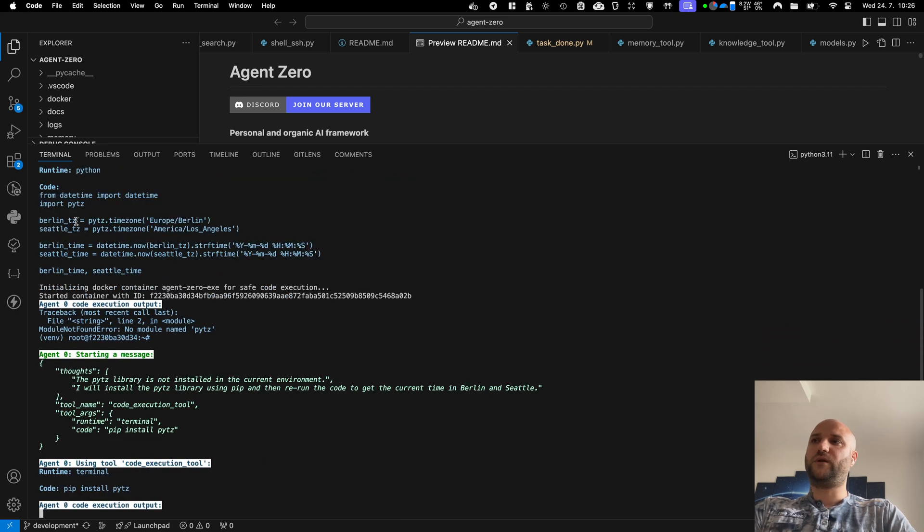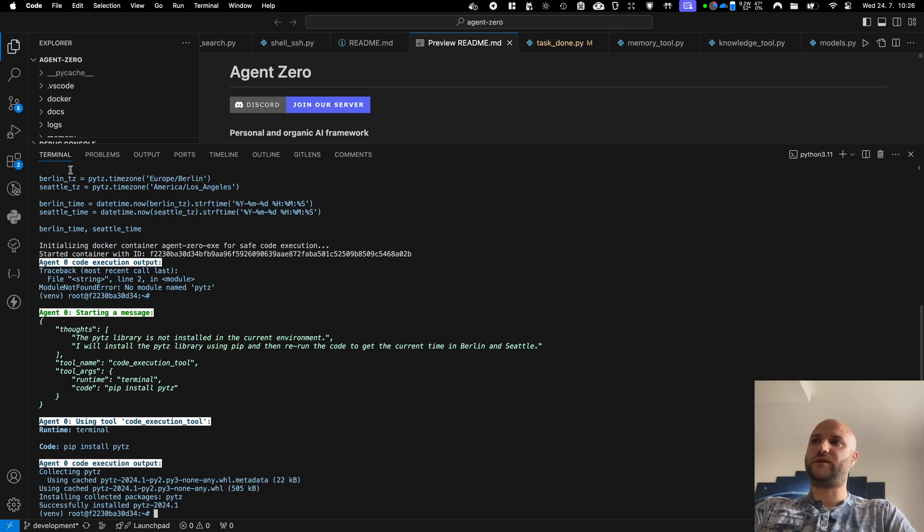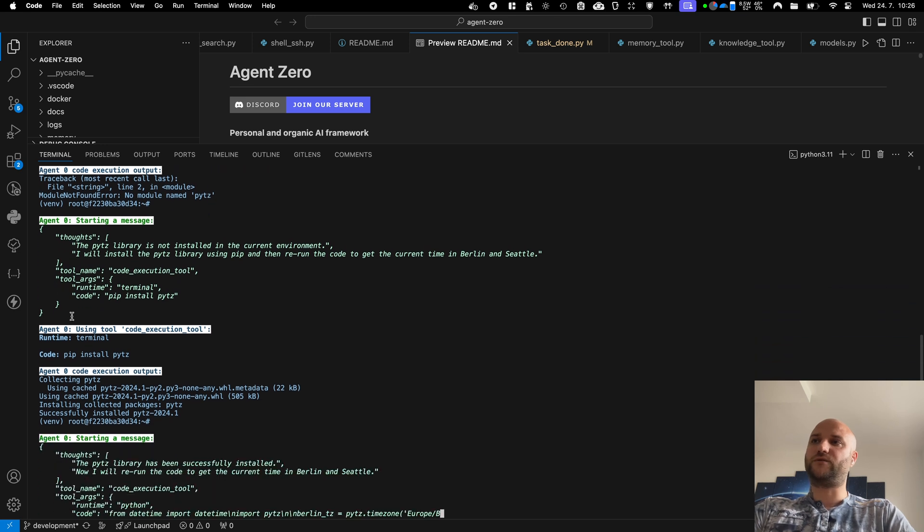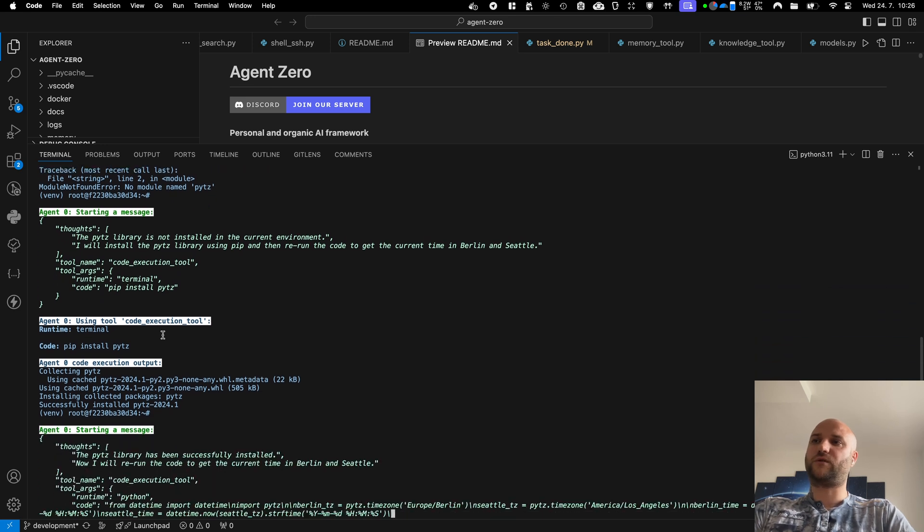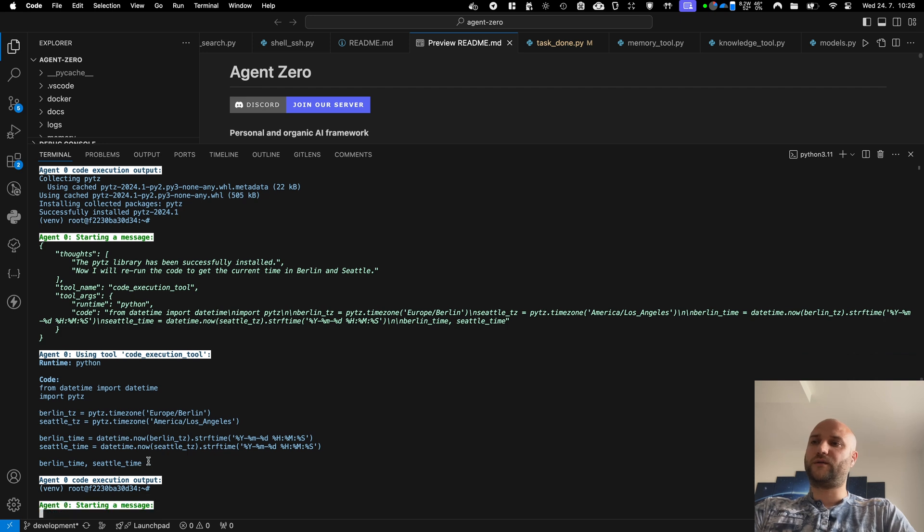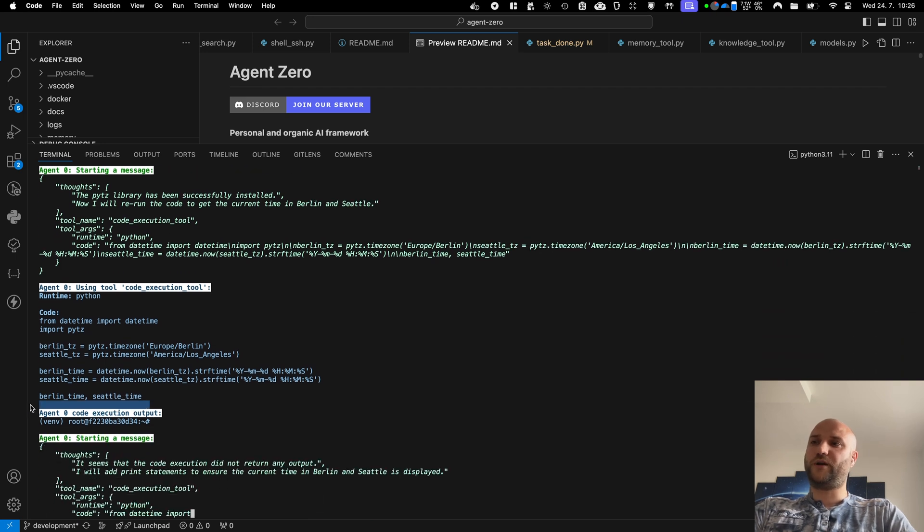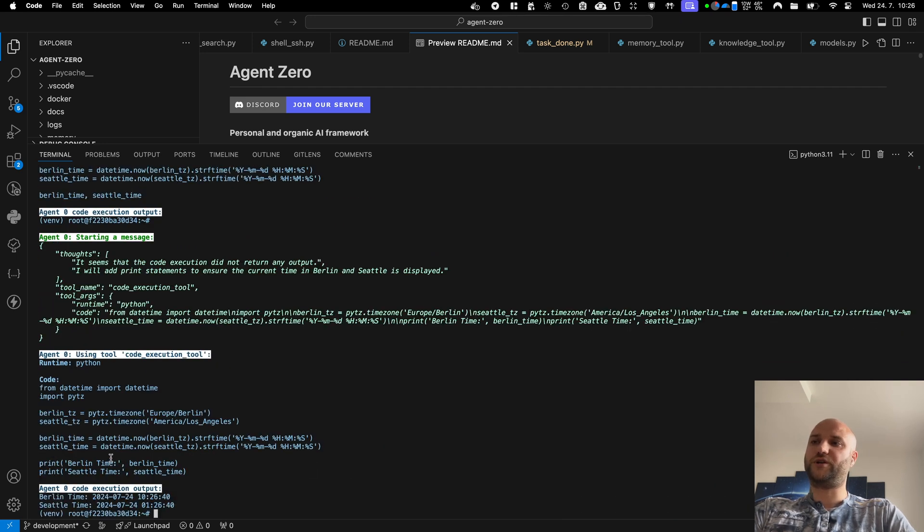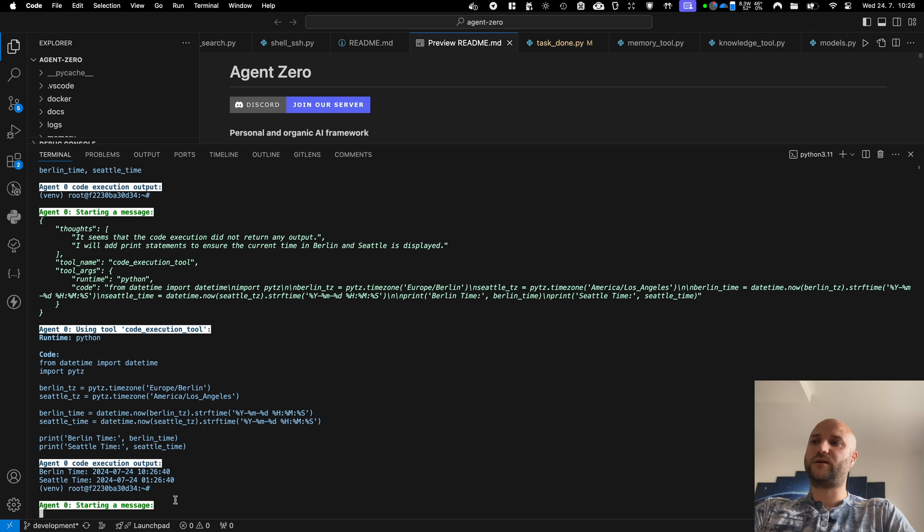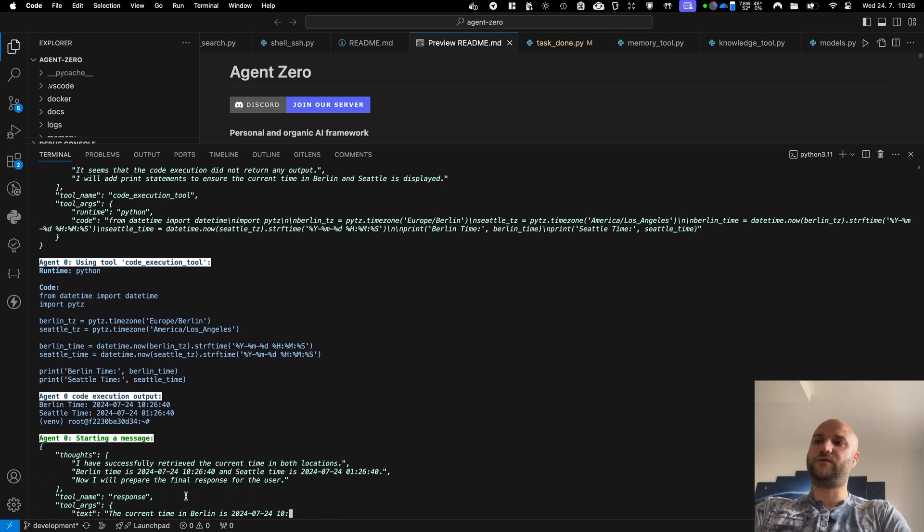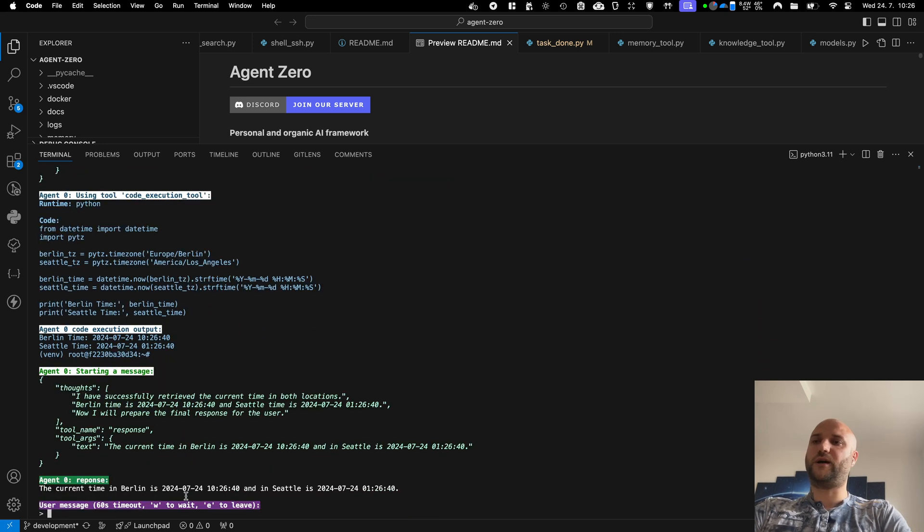So he is using the timezone library which is not installed, that is why he gets the error. So he installs the library, writes the code again and he needs to print these two variables to be able to see them in the terminal which he does now. He gets the answer in the terminal and he is going to report the answer back to me.